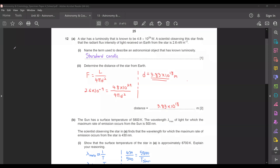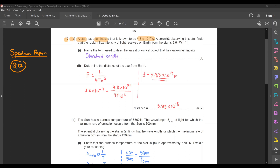For our first question, let's have a look at a specimen paper that CAIE had actually released for the 2022 New Syllabus. You can actually download this paper from their website. You will need to look at question 12. Under this question, you have a star that has a luminosity that is known to be 4.8 times 10 to the power 29 watts. A scientist observing this star finds that the radiant flux intensity of light received on Earth from the star is 2.6 nanowatt per meter squared. For part one, name the term used to describe an astronomical object that has a known luminosity.